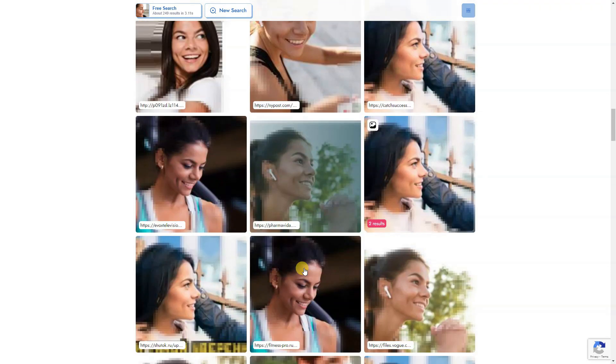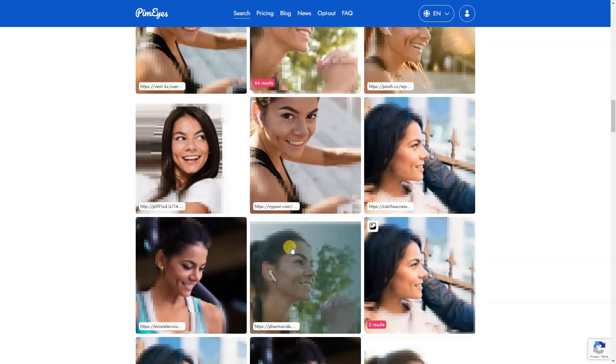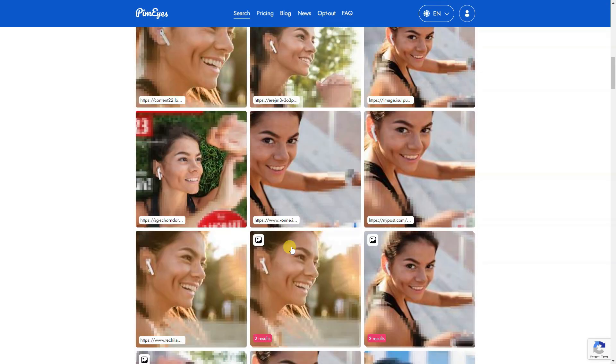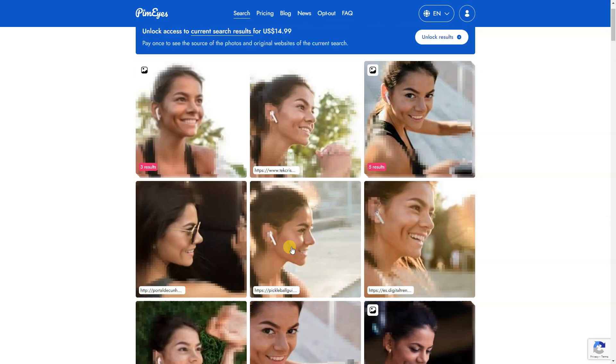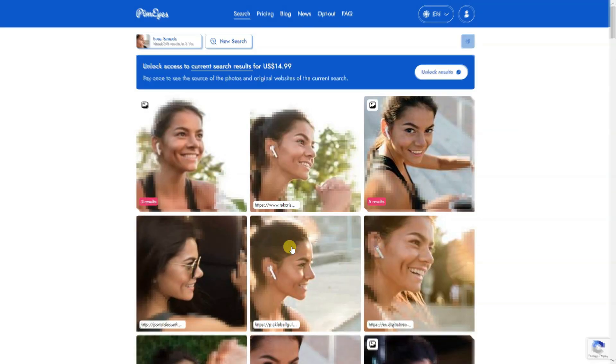PIMEyes also has a blog detailing how to do a reverse image search on the app. However, it is really simple to use — you just need to upload an image and wait as the app handles the rest.